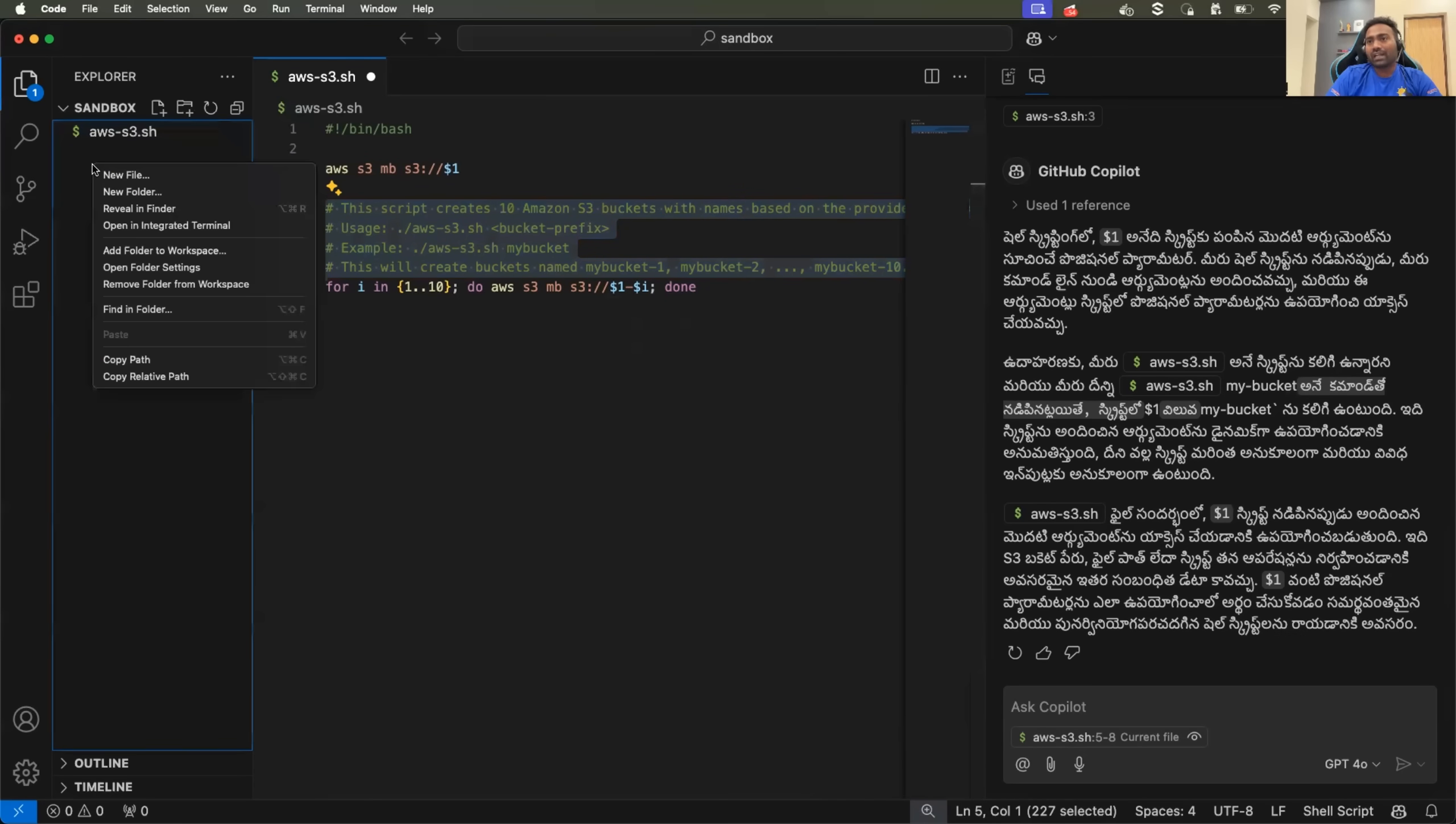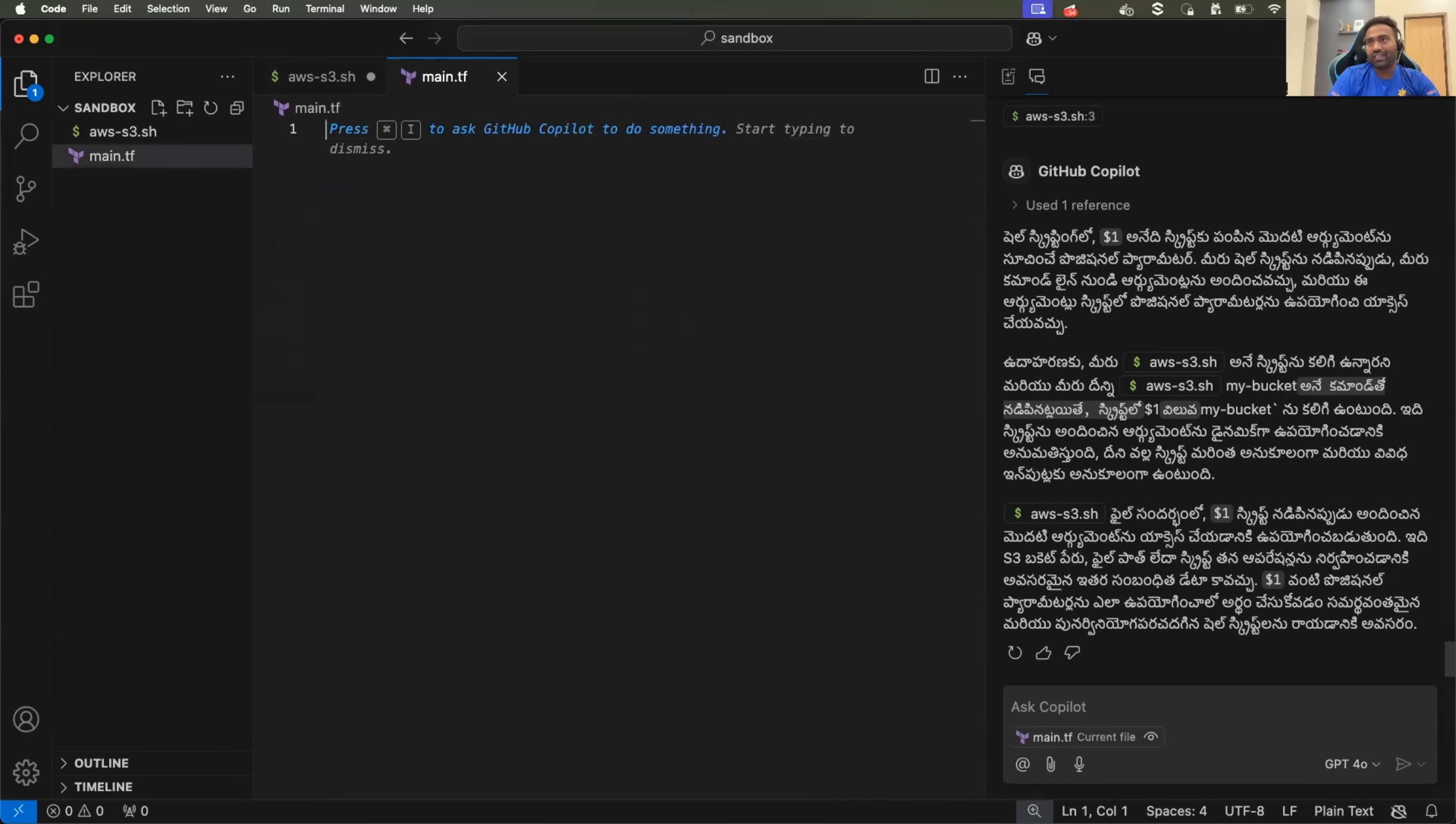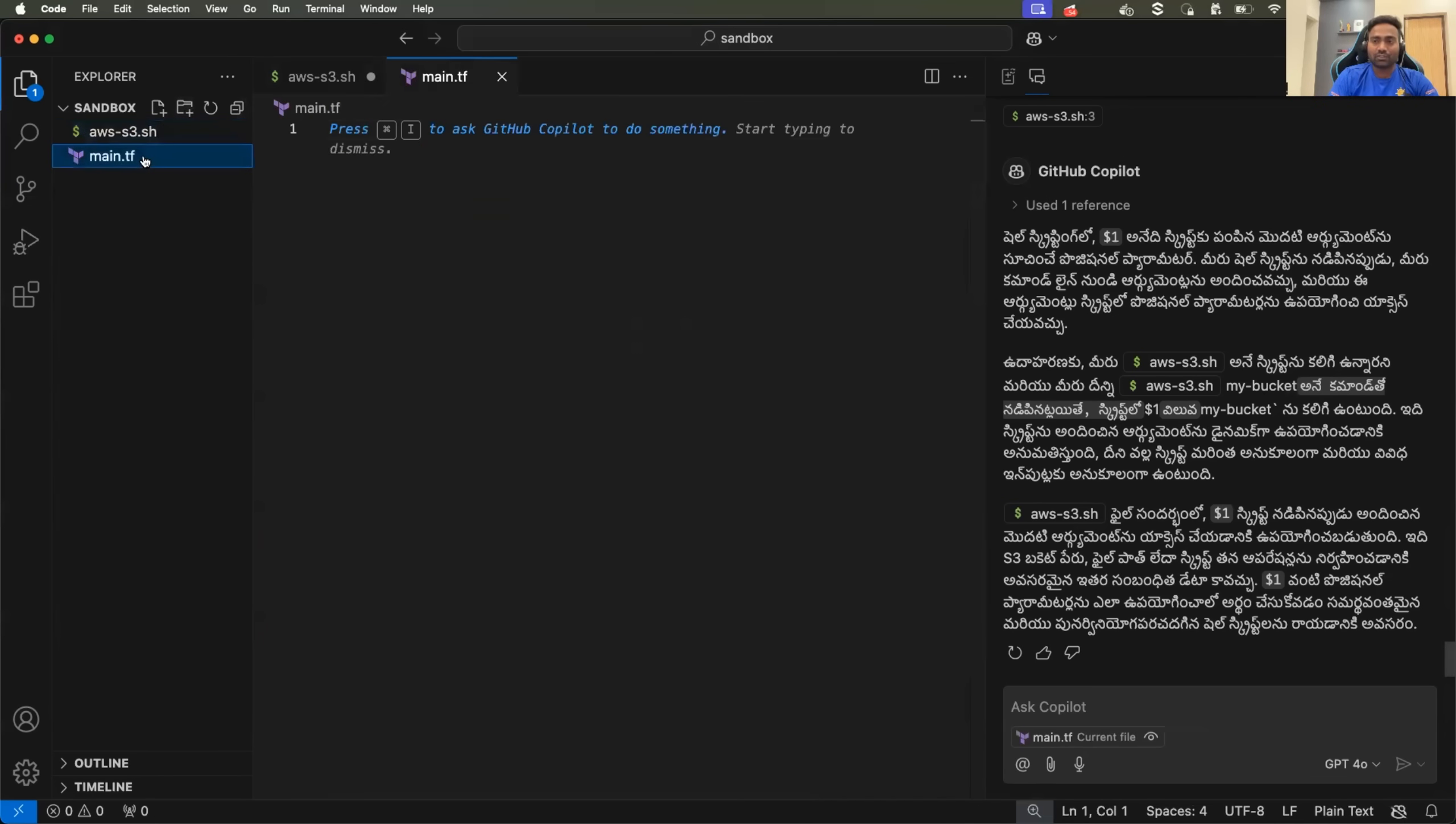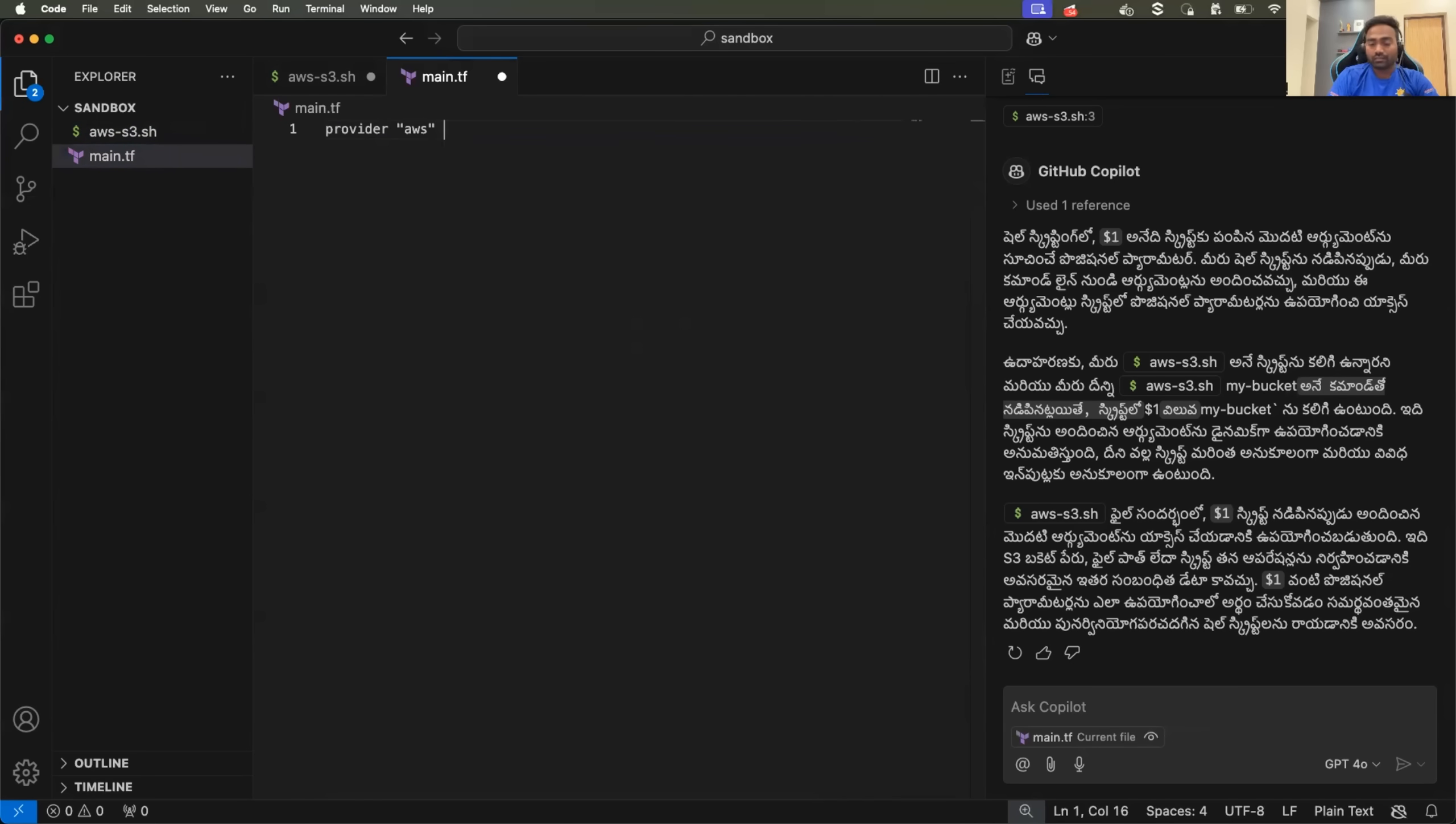Assume you are writing a Terraform file or a HCL file where you just mentioned main.tf as a file name and you are trying to use the AWS provider. Same thing. You are trying to create S3 bucket using Terraform and you just say provider AWS. And let's say you mentioned the region.